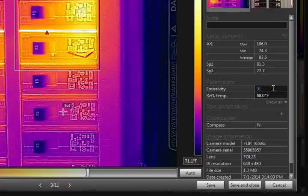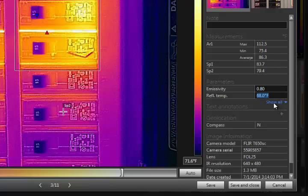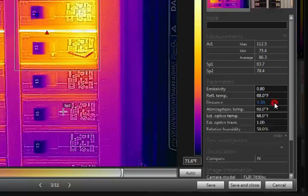If something has changed, the measurement results will update accordingly. Click here to show all parameters.